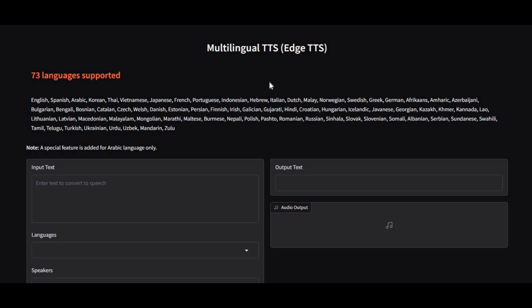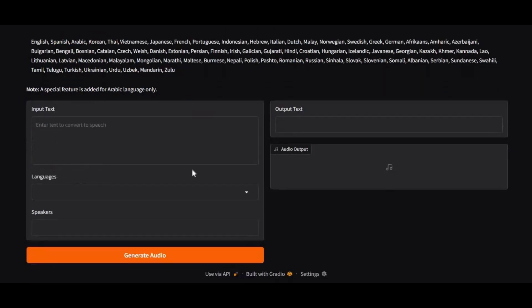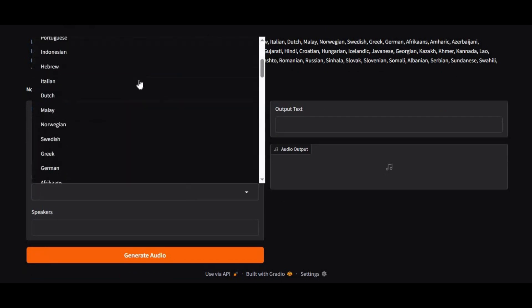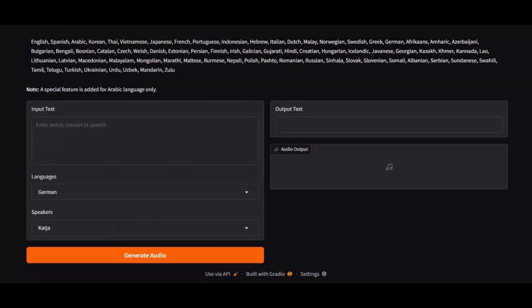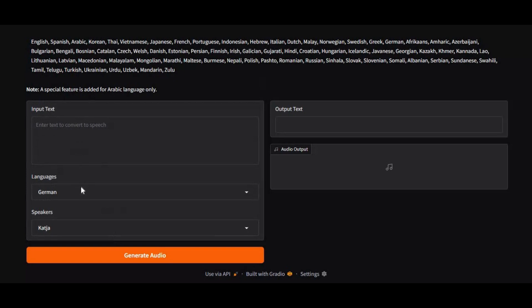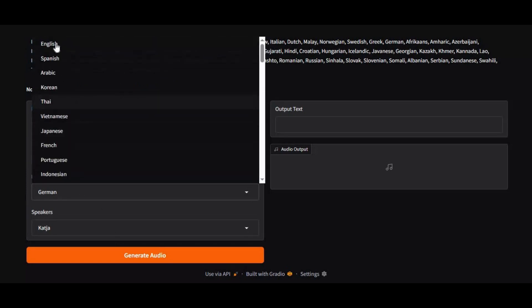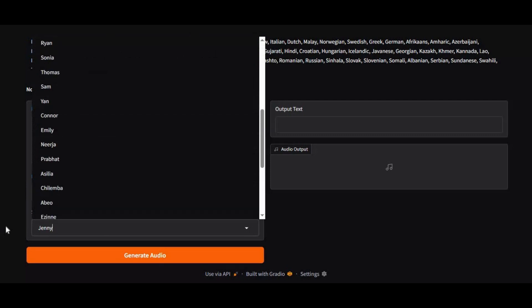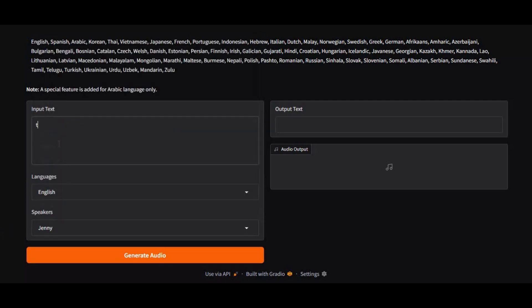If you are looking for a tool with multi-language support which has realistic voice and runs fast even on CPU mode, try Edge TTS with 73 languages support. Each language has its own unique speaker with realistic sound. No matter what language you choose, every language speaker is unique and different. Generation time even running on CPU mode is very impressive, almost real-time. And the good thing is you can install this easily locally.